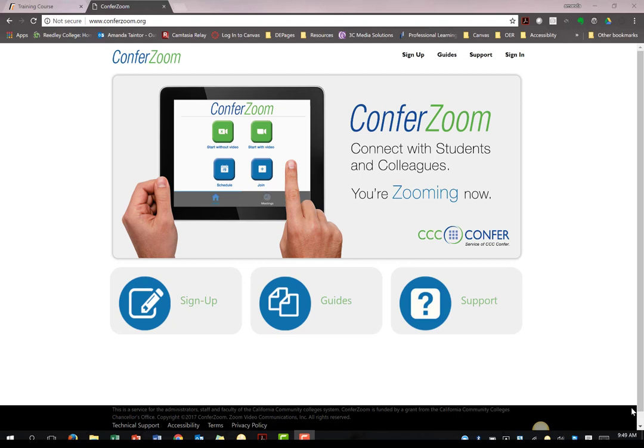Zoom can be useful in a number of contexts. You can use it to host committee meetings, virtual office hours, or if a student needs some just-in-time support on an assignment. Zoom has enabled me to pop on and have a quick 15-minute chat with a student who was struggling with an assignment or a piece of course content.